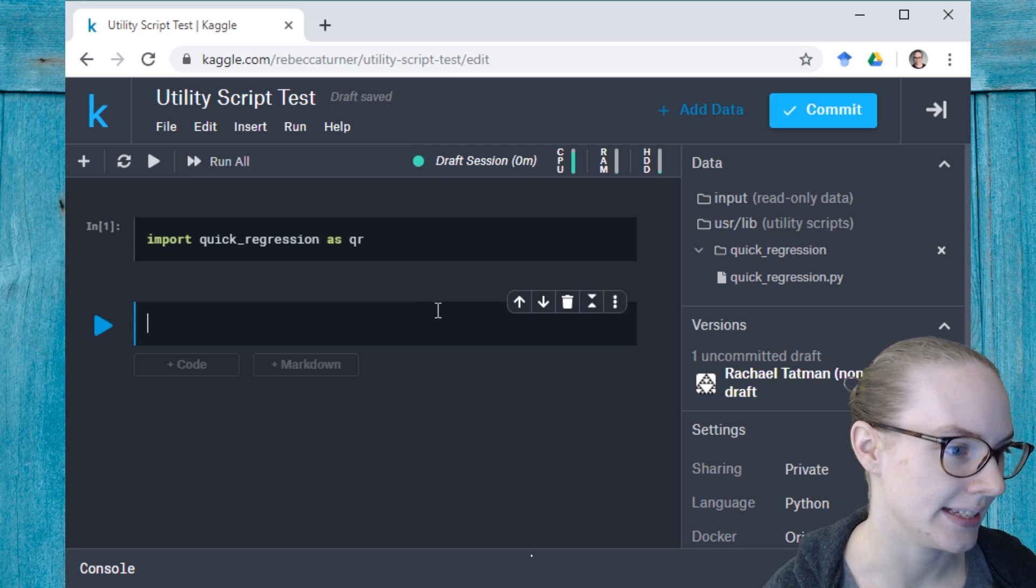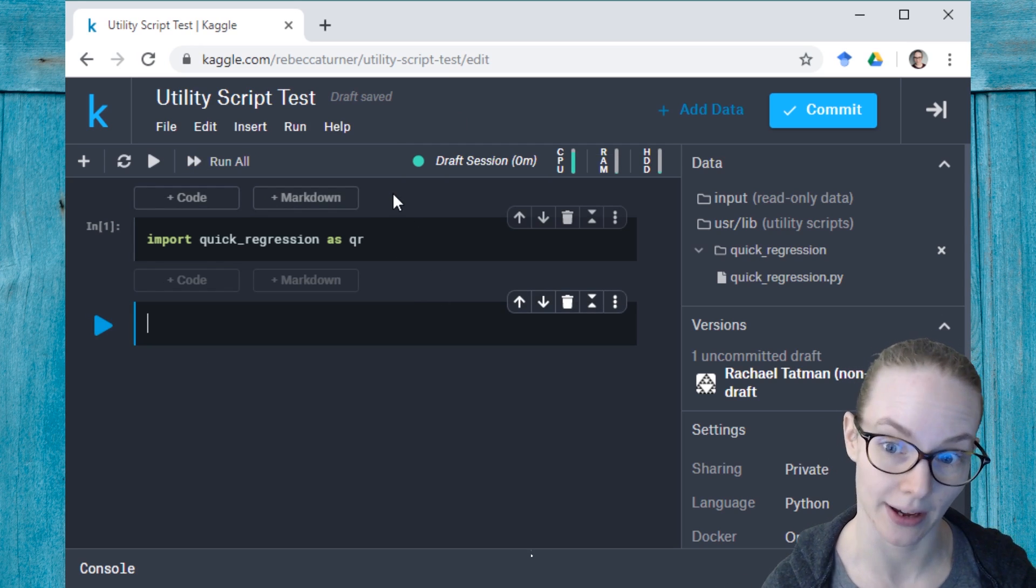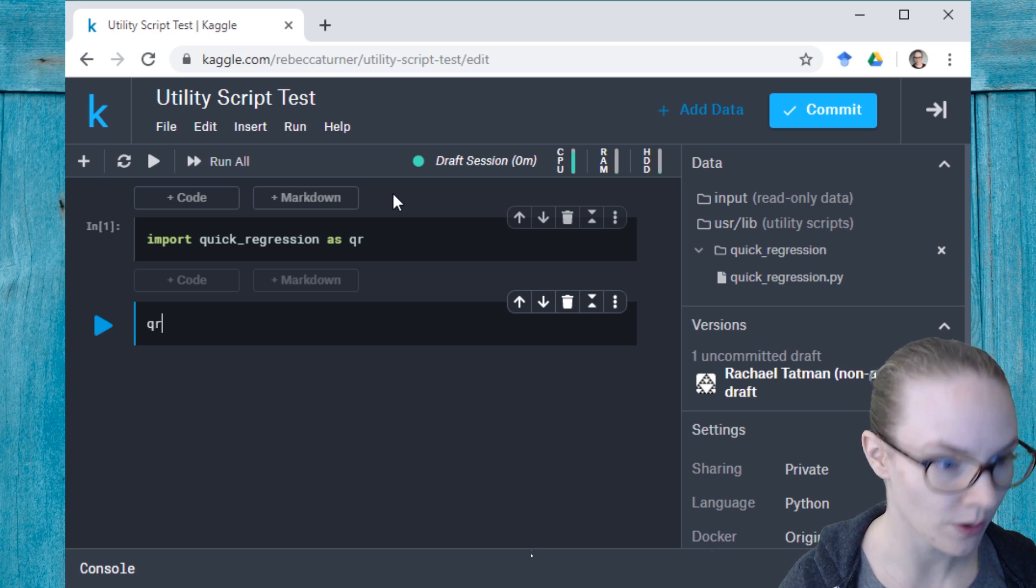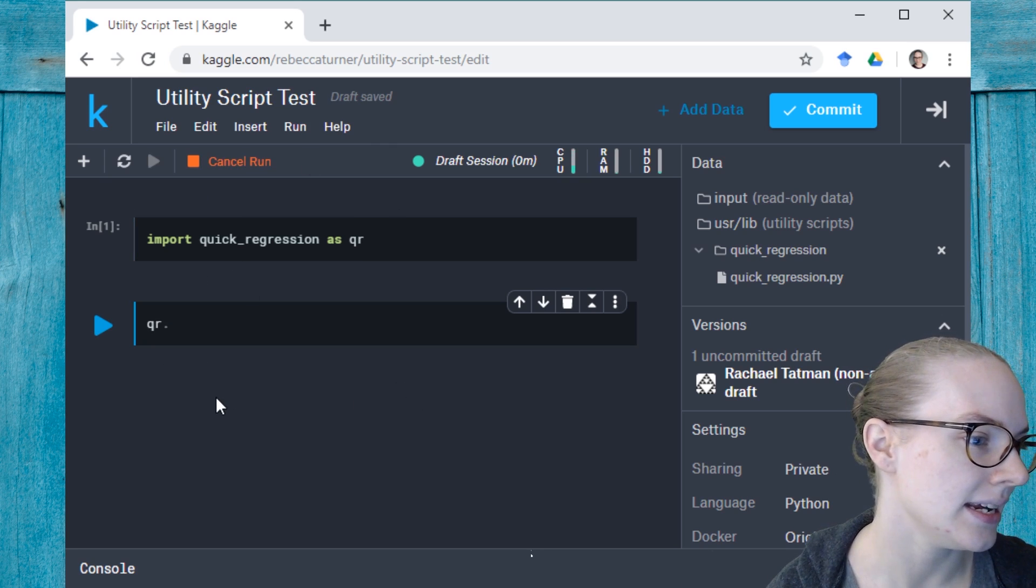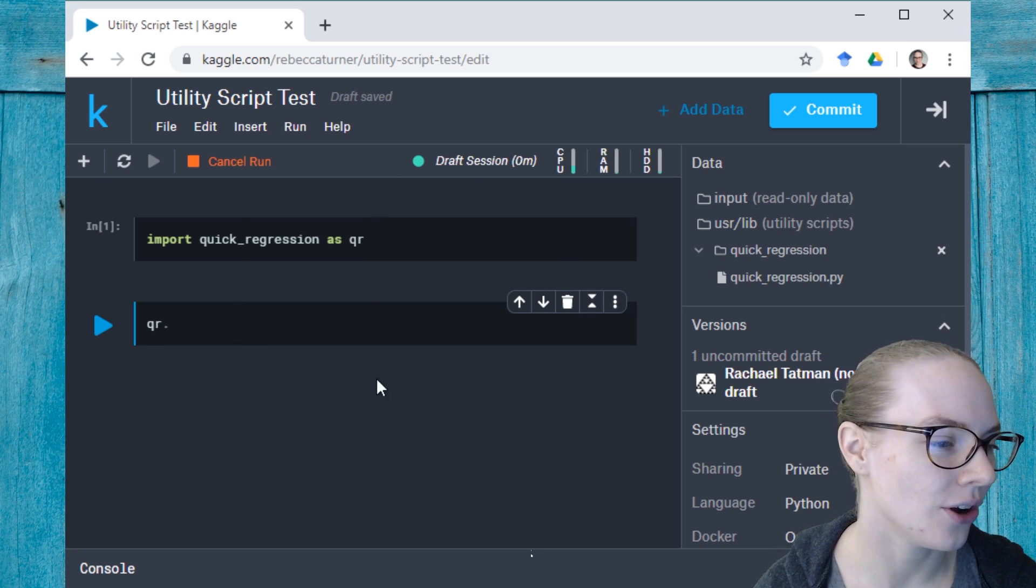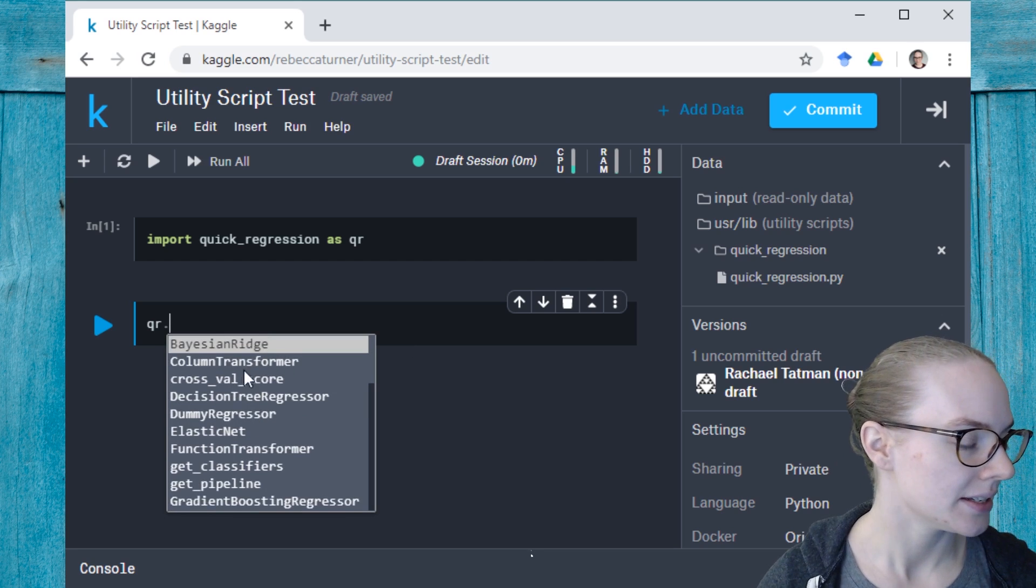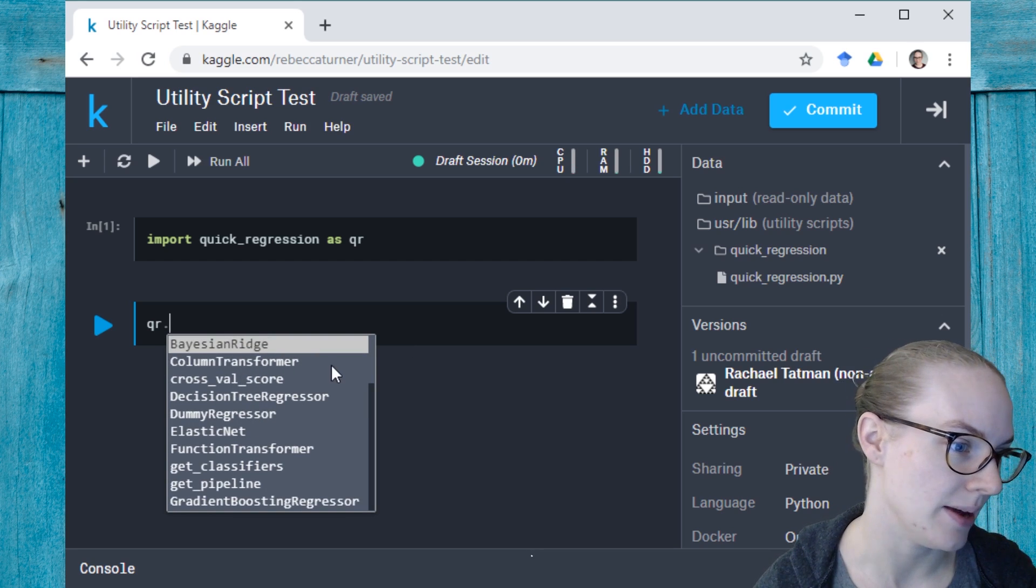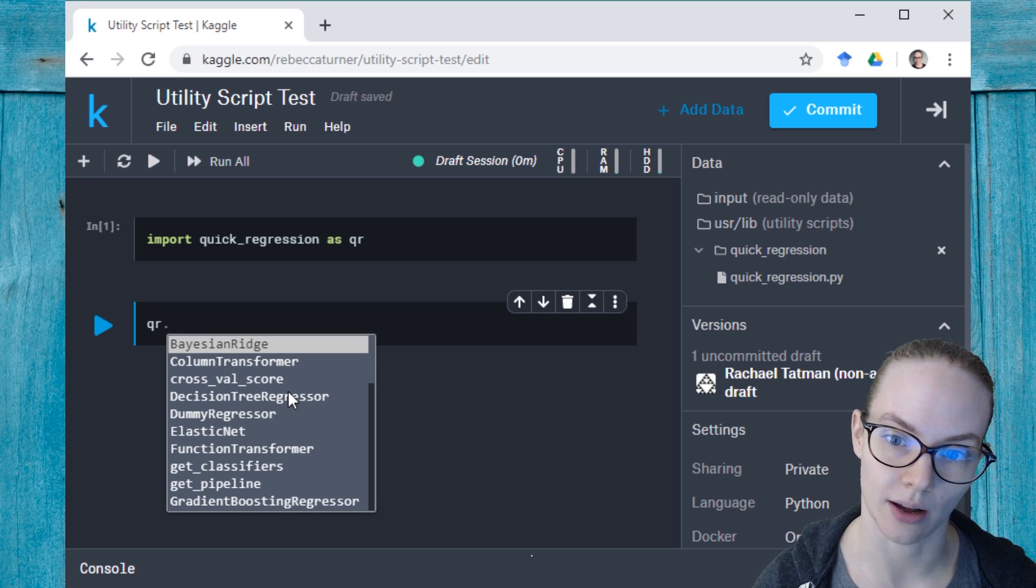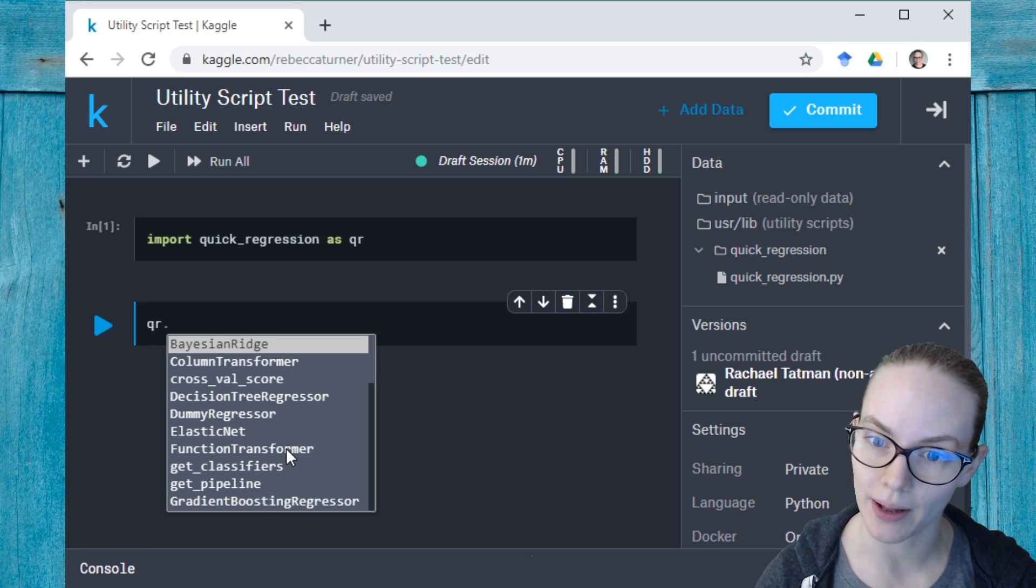And that will take a second to run, and it will also import all of the dependencies that are required by the package itself. And then I can do QR dot tab complete, and see all of the functions that are in it. So you can see we have some classes here that are uppercase, like Bayesian Ridge and column transformer, and then also some functions like crossval score and get classifiers and get pipeline.